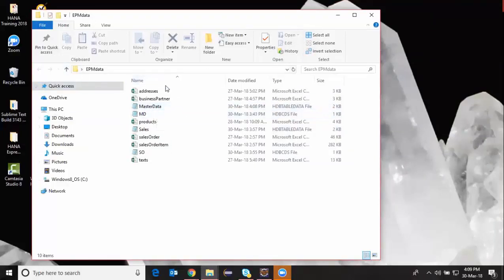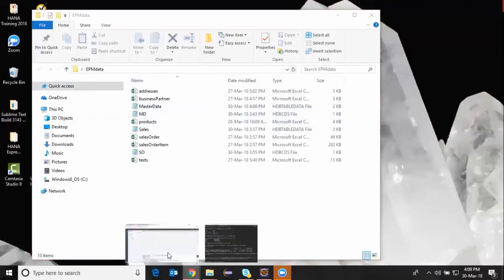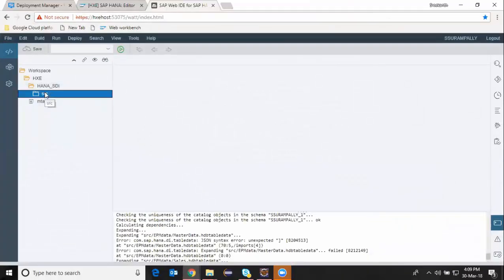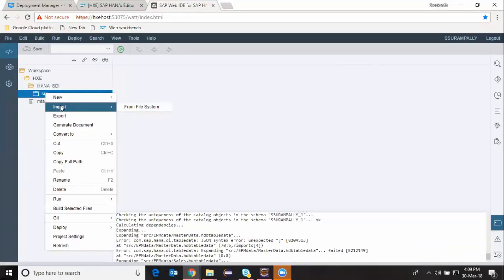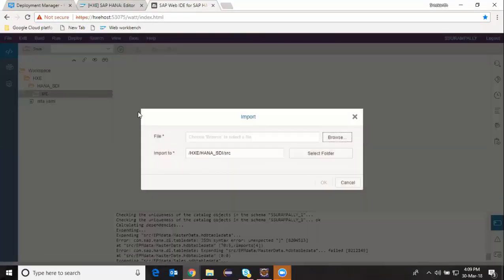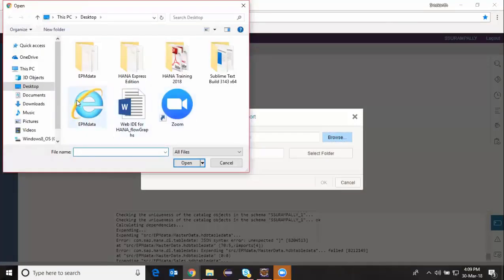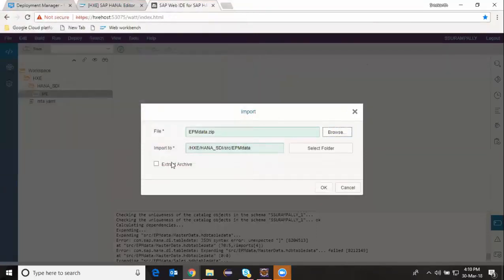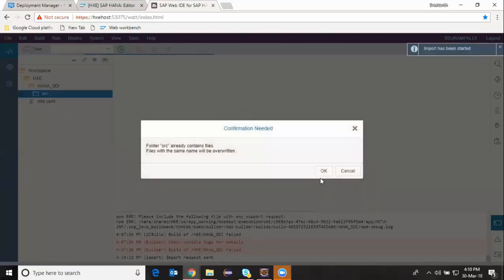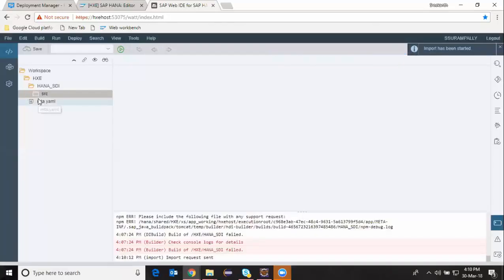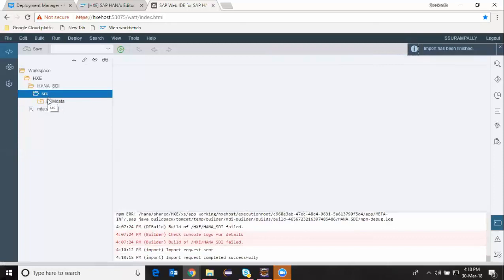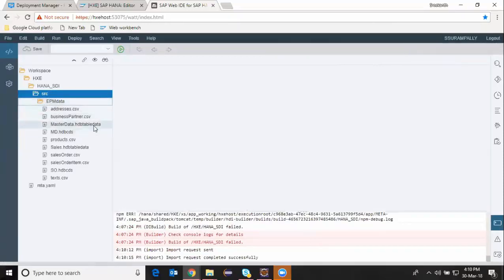I'm going to upload this folder into WebIDE for HANA now. Access WebIDE for HANA and choose the source folder, then import from file system. I'm going to browse through my desktop, and I have my EPM data zip file attached, and then say open. I'm going to adjust this folder to have source as my destination, and extract archive. It's going to get all the files from that zip folder into WebIDE for HANA. I can see a set of files.